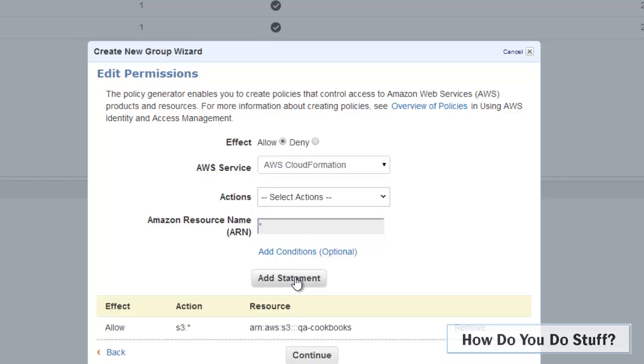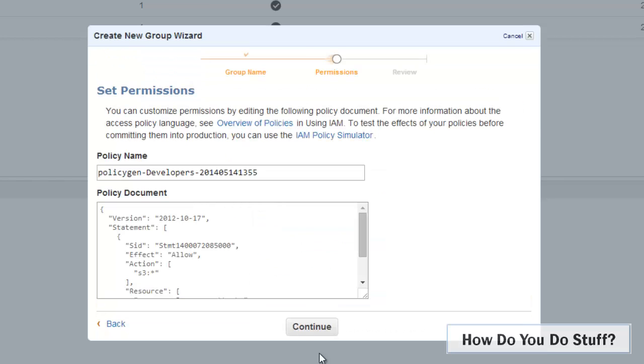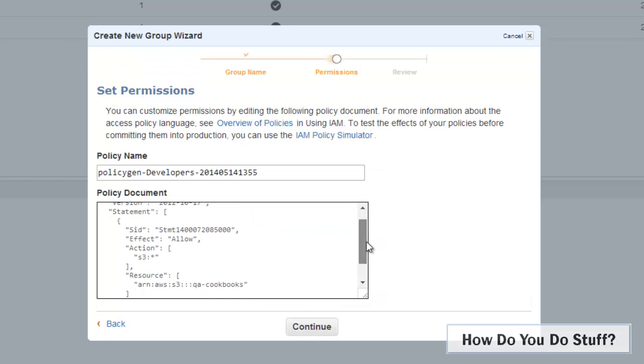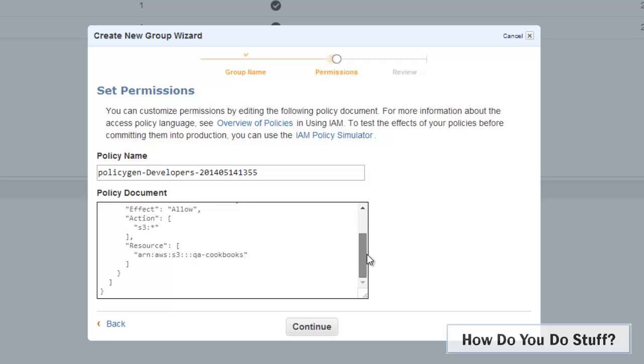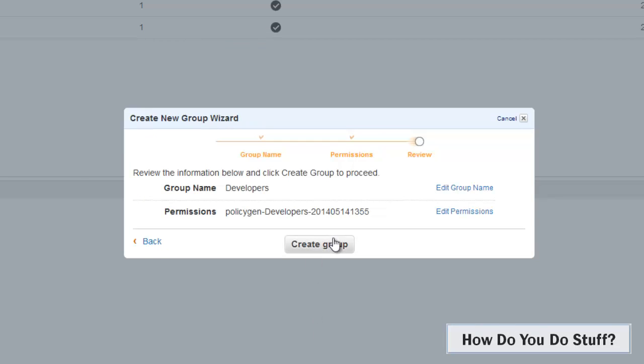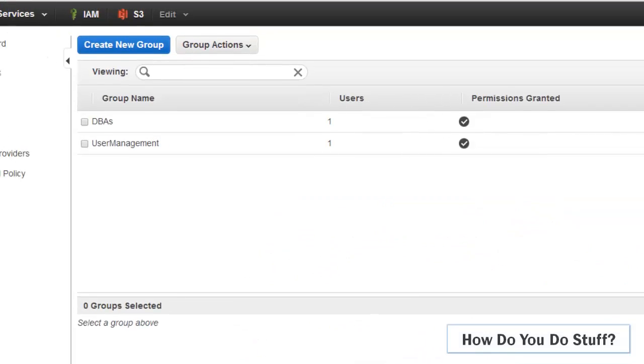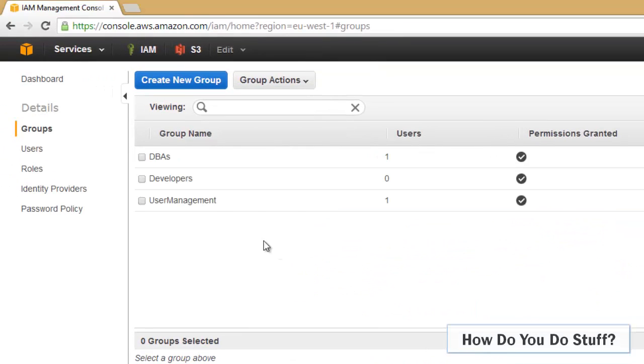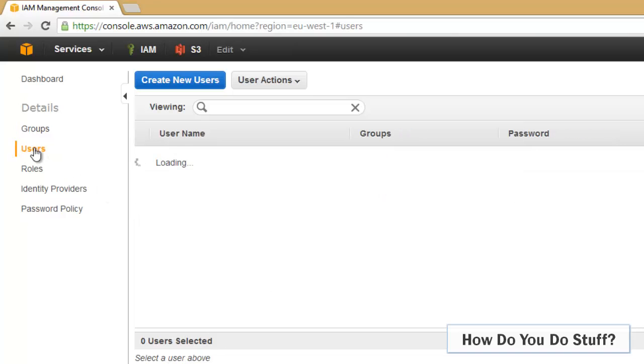So if I click add statement now and then continue, here we can see the policy that I'm granting to this group, developers. So I'll go ahead and create the group. There we have it. So I have a group, it has just the privileges that it needs, and now I can come and create some users.